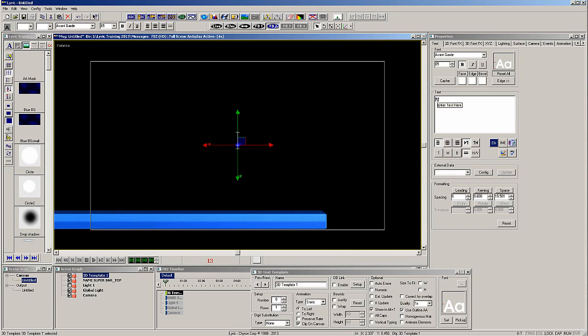Because the bar has a texture, I want to add a similar looking texture to the face of the text.